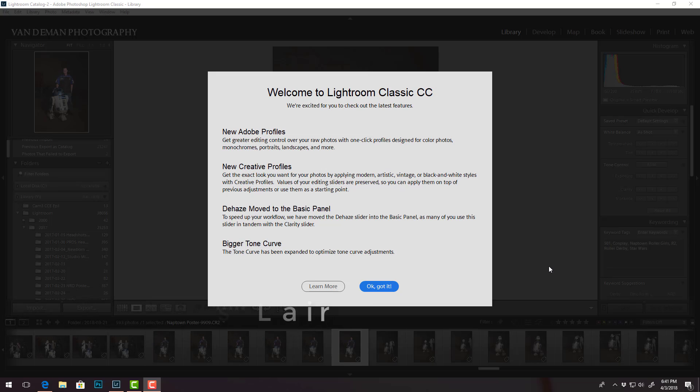Okay, so you might hear my child scream in the background a little bit, but I'm gonna see what I can do to show you what happens with the new update to Adobe Lightroom Classic CC.